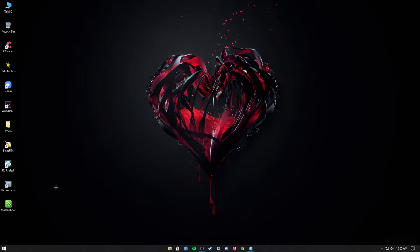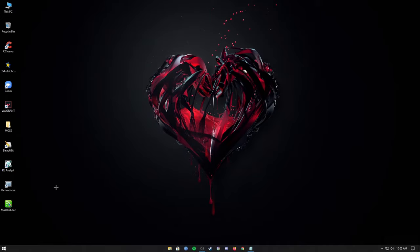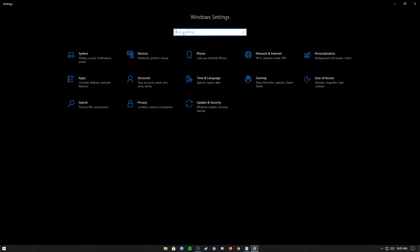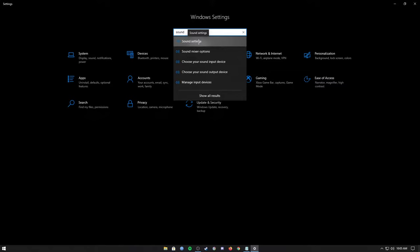First you go to your Windows settings, then from this search box over here search for sound. Then you're gonna select sound settings, make sure your master volume is set before, then on this right hand side click on the sound control panel.